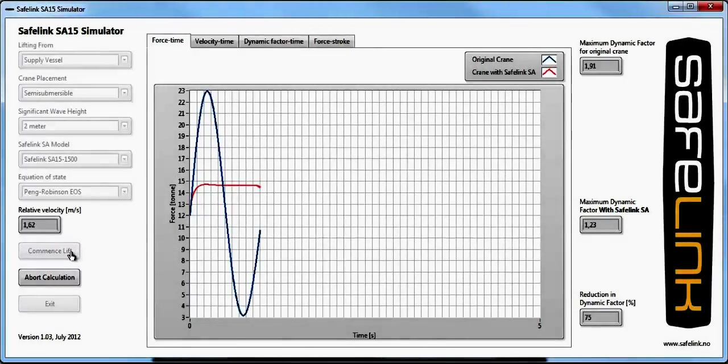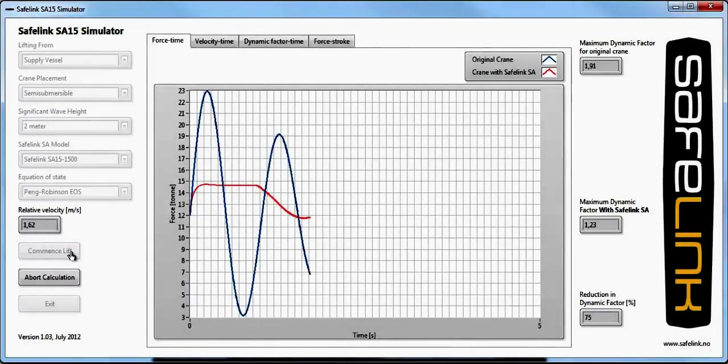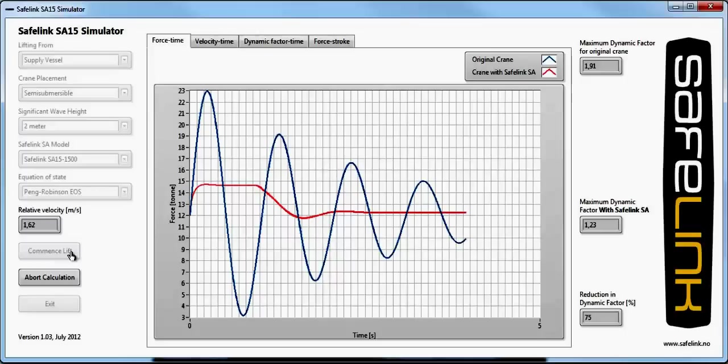Now let us run the simulator. This lift is at a 2-meter significant wave height. We see that the crane experiences a dynamic load that is 91% higher than the static load if no shock absorber was used.